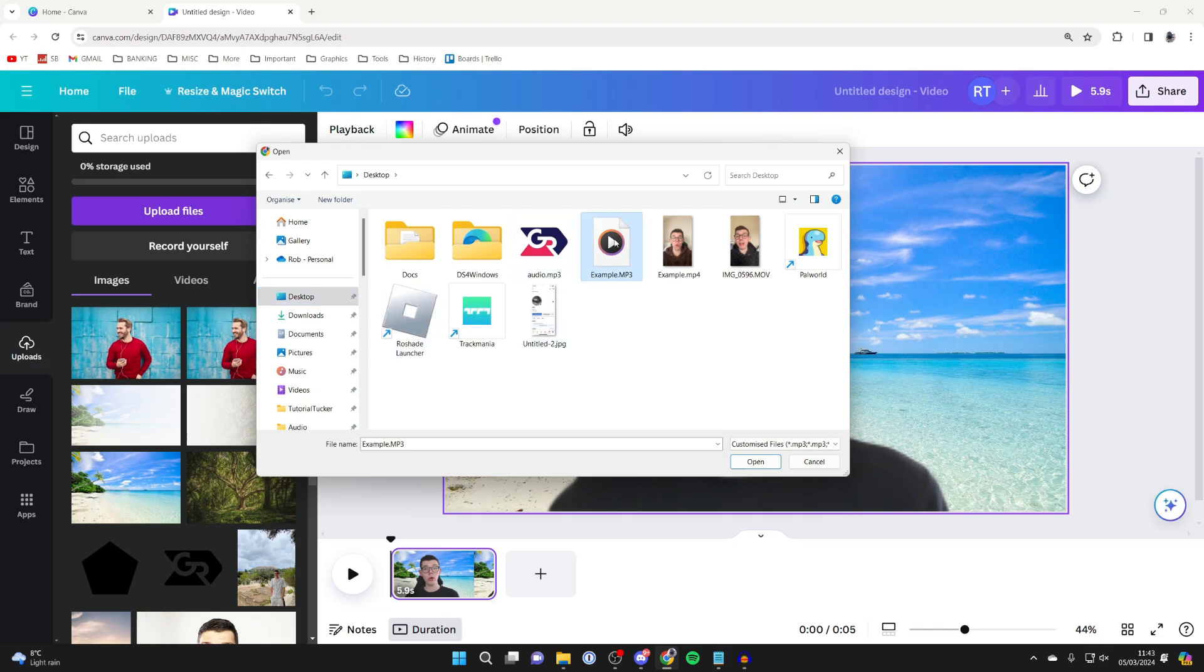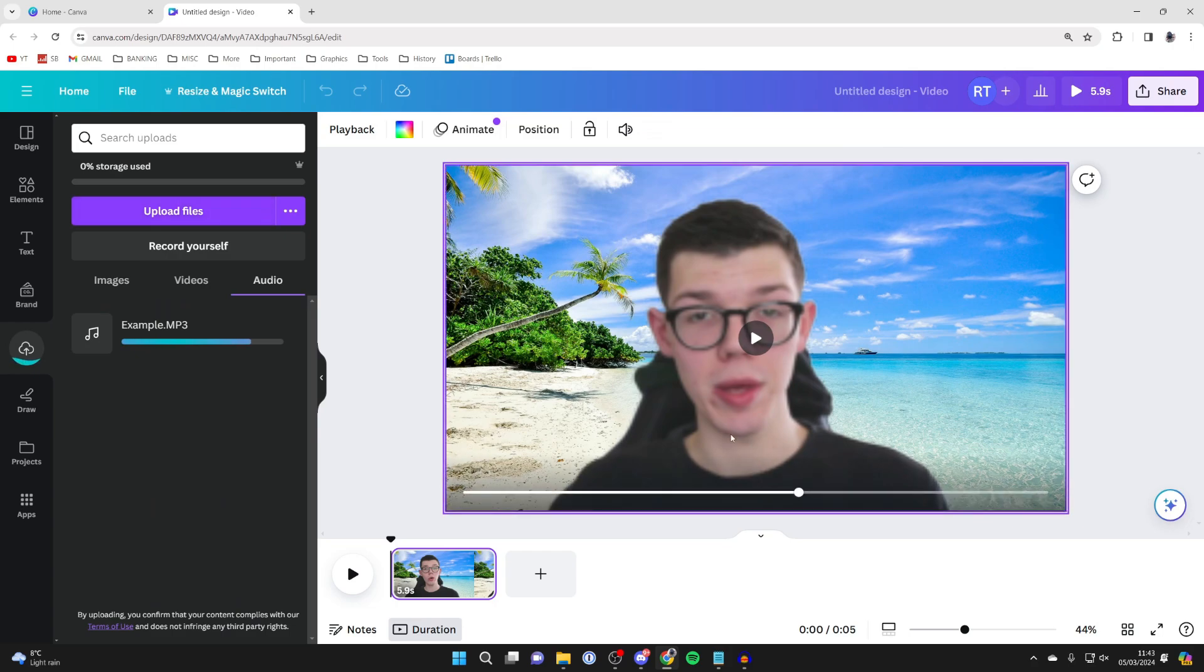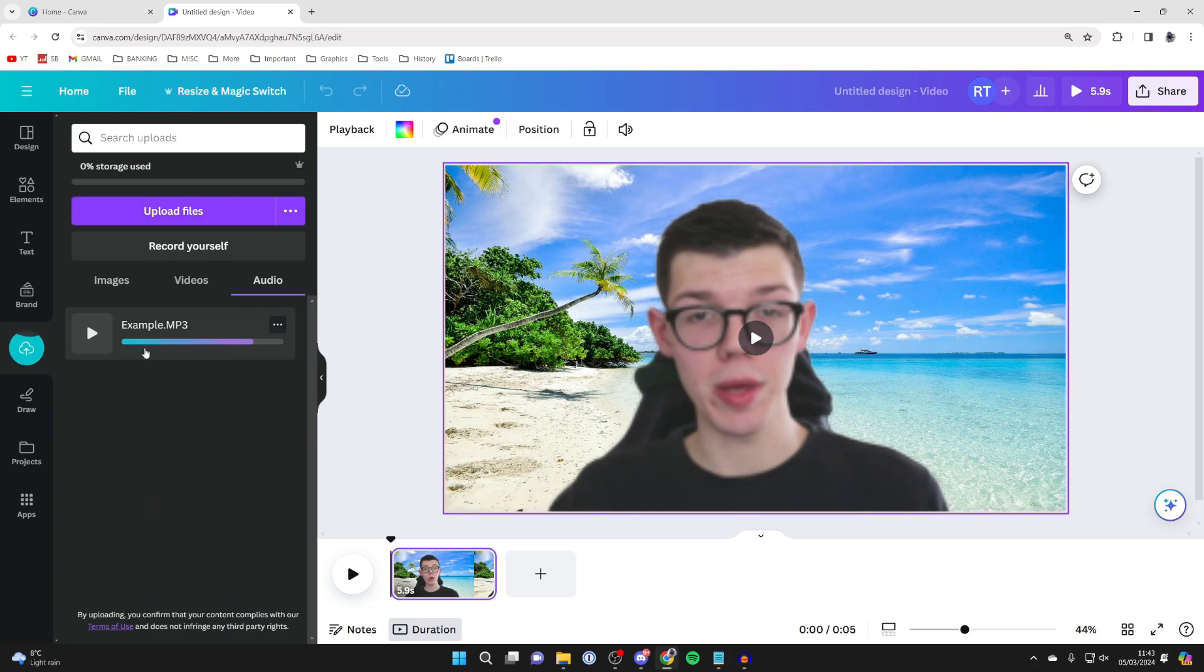In this case I've got an mp3 file here, so I've got it selected and I'll then click on open like so and it will start uploading. You can see it in the audio tab on the left here.